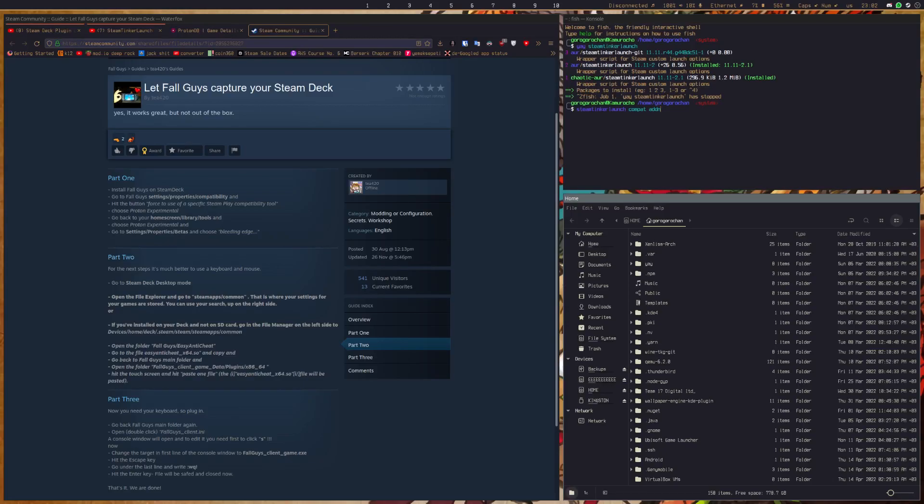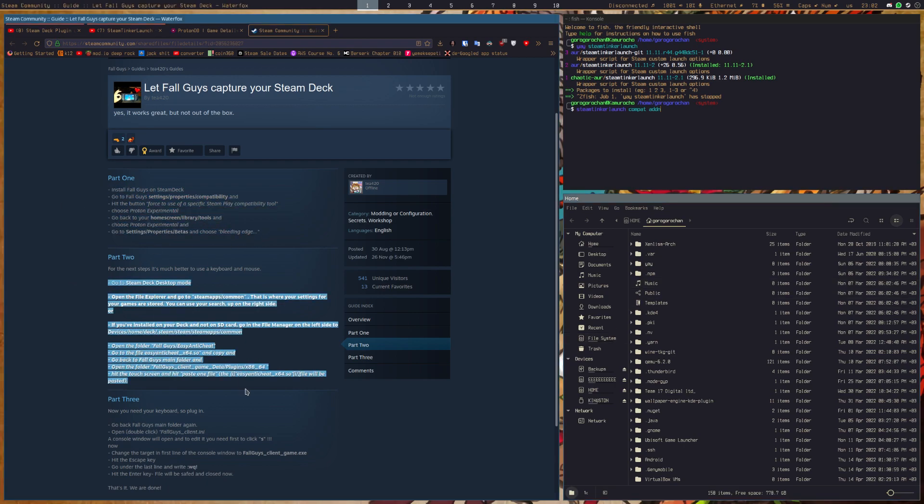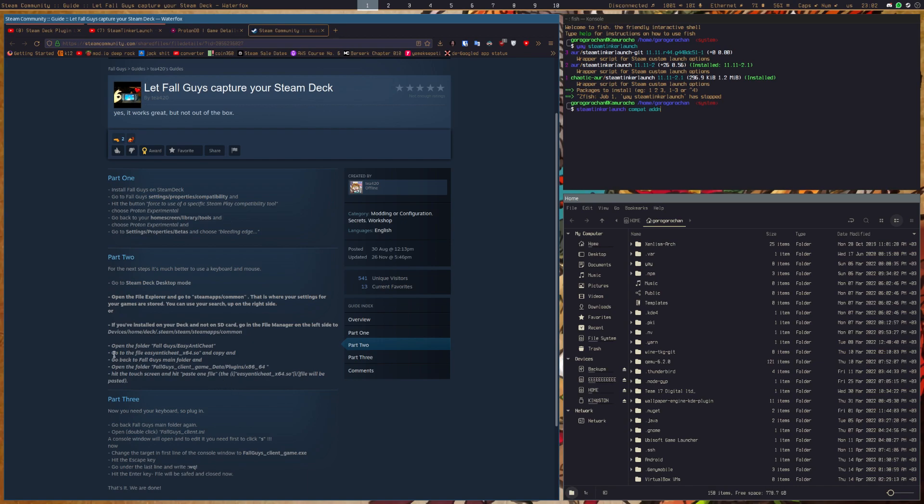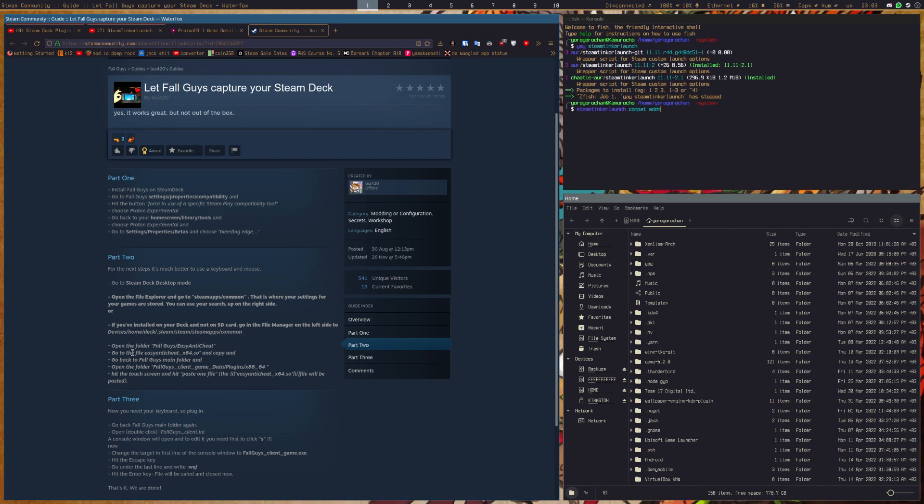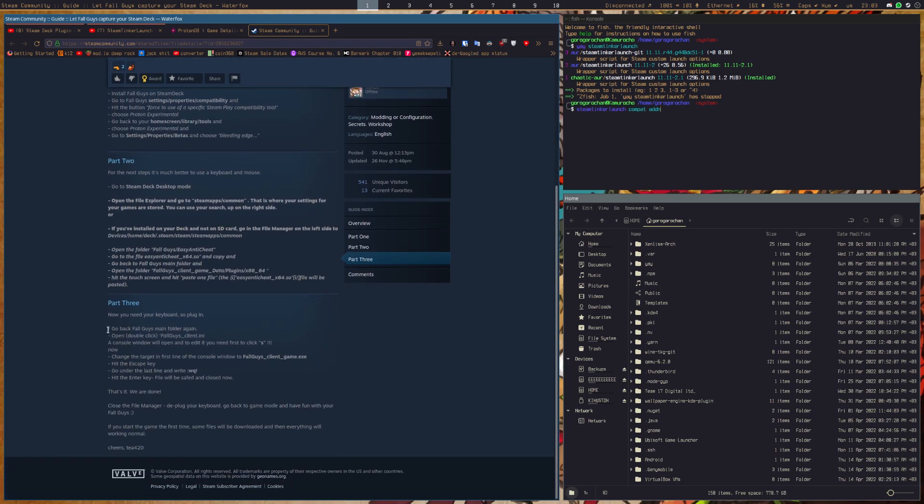Okay, about Fall Guys, you might have seen this guide telling you how to copy the easy anti-cheat SO and using Proton Experimental after that.